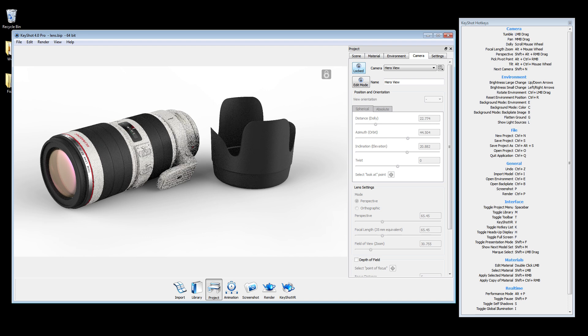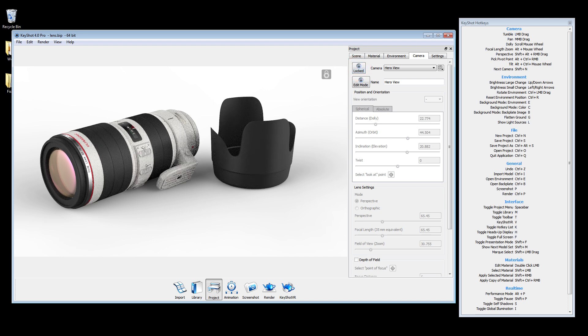You can lock any camera to disable changes both in the real-time view and the position values. A locked camera will be identified by a lock icon in the real-time view.